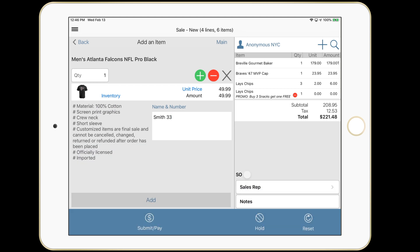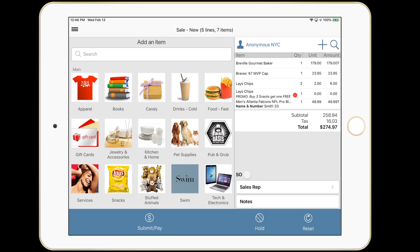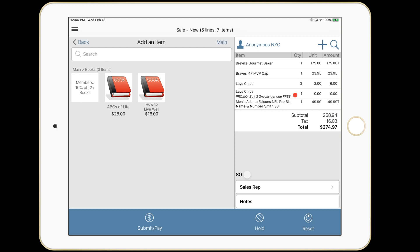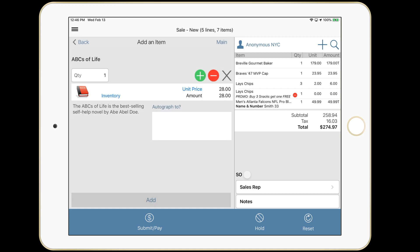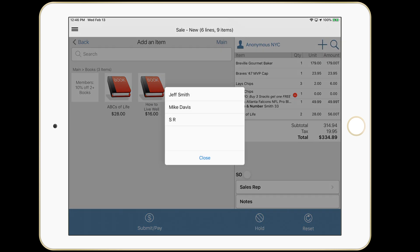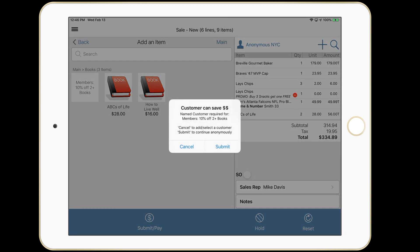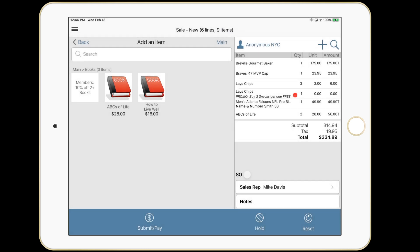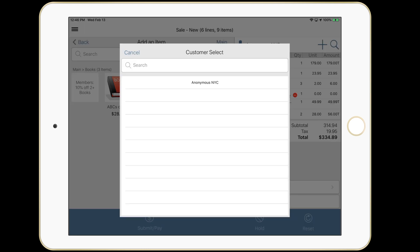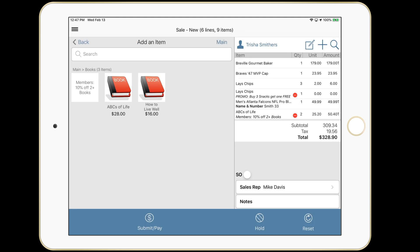Let's take a look at the book category. We can see we have a nested promo in there. I'll add a couple of the books. I'm an anonymous customer, so I'm not going to get the promotion. Let's select a sales rep. When I submit, it's going to prompt me to ask her to join our loyalty program. She can save money on those two books in her cart today. She is a loyal customer already. I'll scan her loyalty card. I can also look her up by phone number or email. And she gets the promotion.